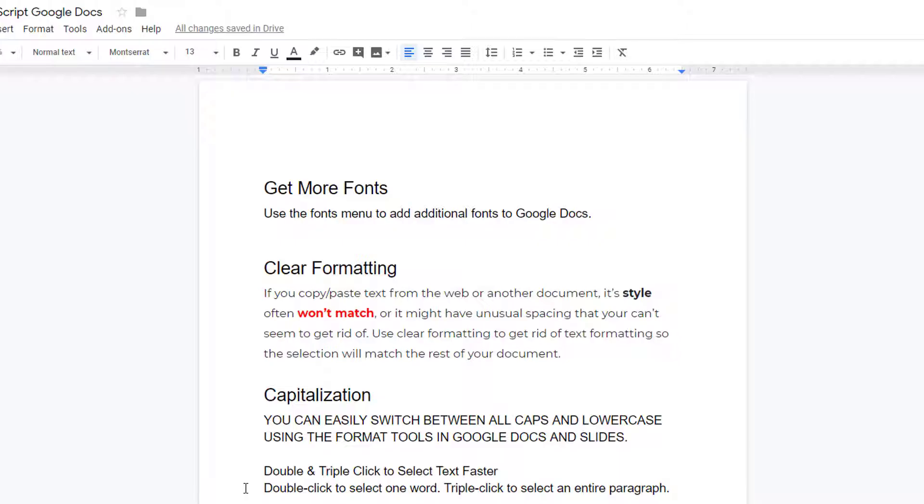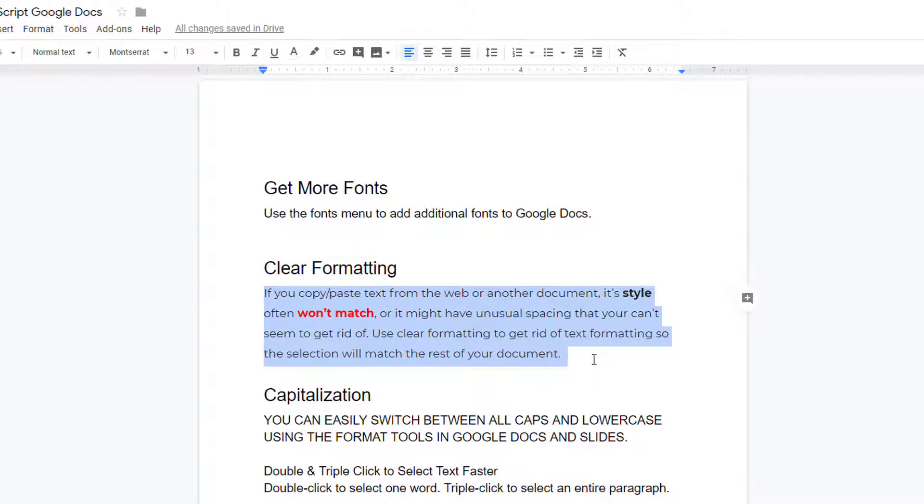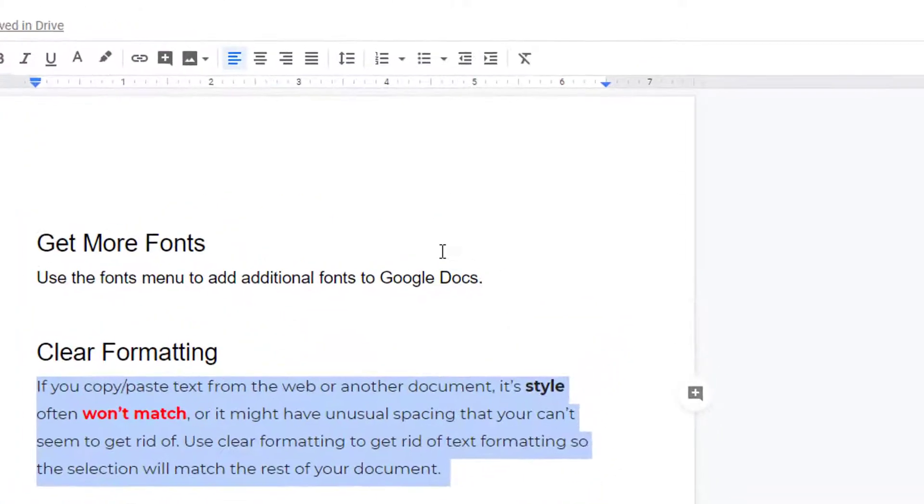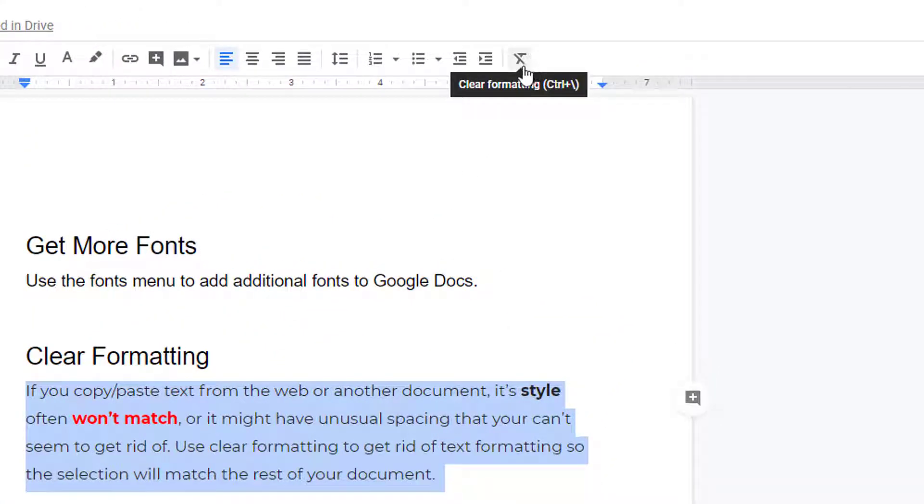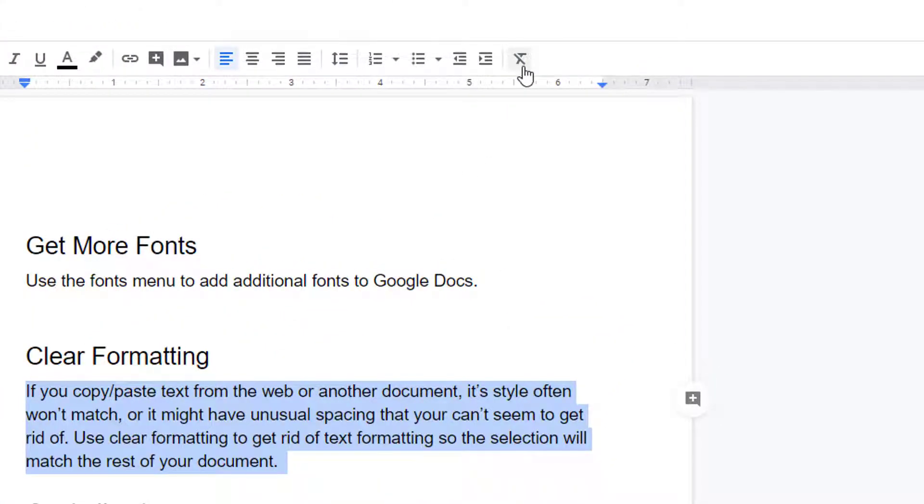If you copy and paste text from the web or another document, its style often won't match, or it might have unusual spacing that you just can't seem to get rid of. To fix this, highlight the text and choose the Clear Formatting tool so the selection will match the rest of your document.